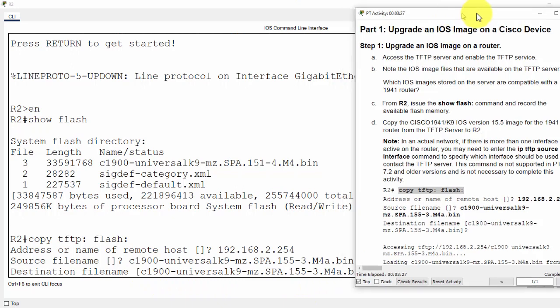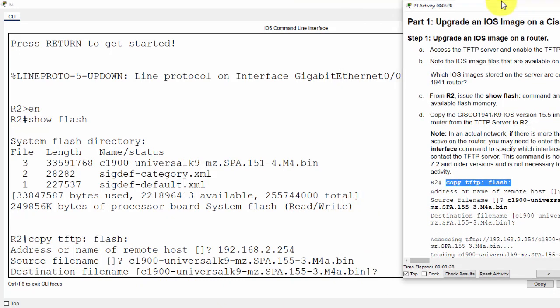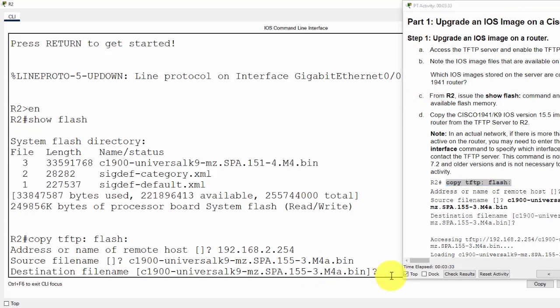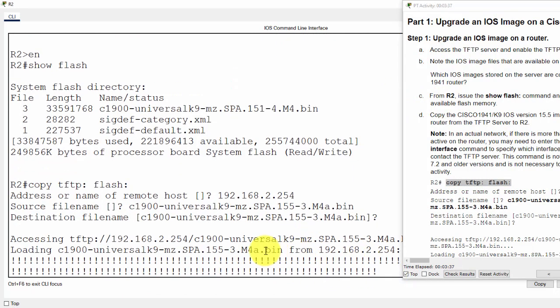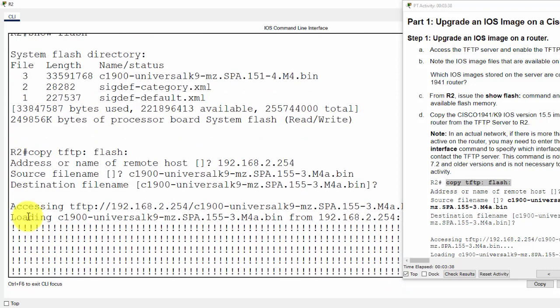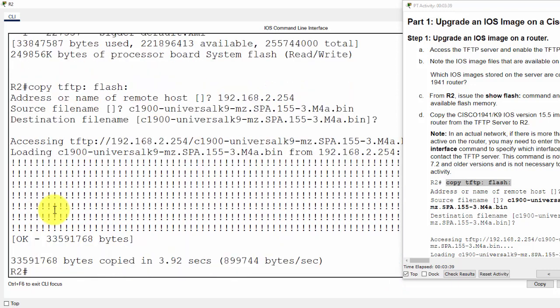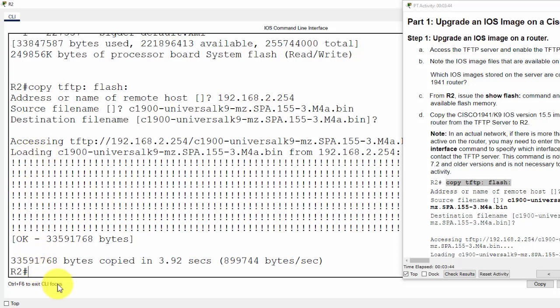And the destination file name. I will keep it at the source file name. And then press Enter. So it's copying and downloading from the server to router 2.